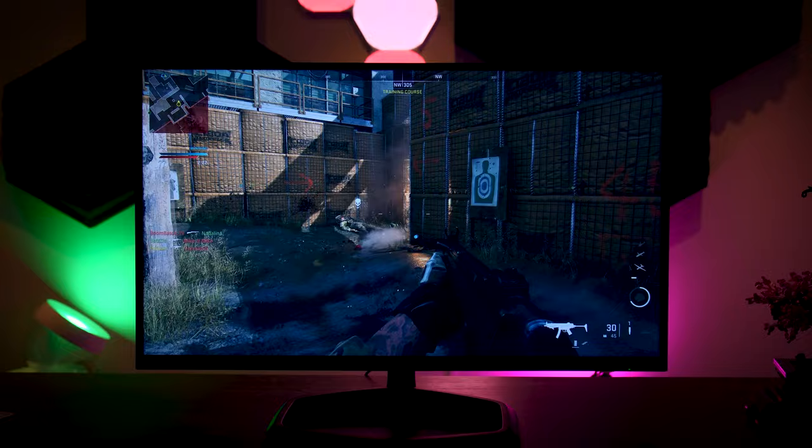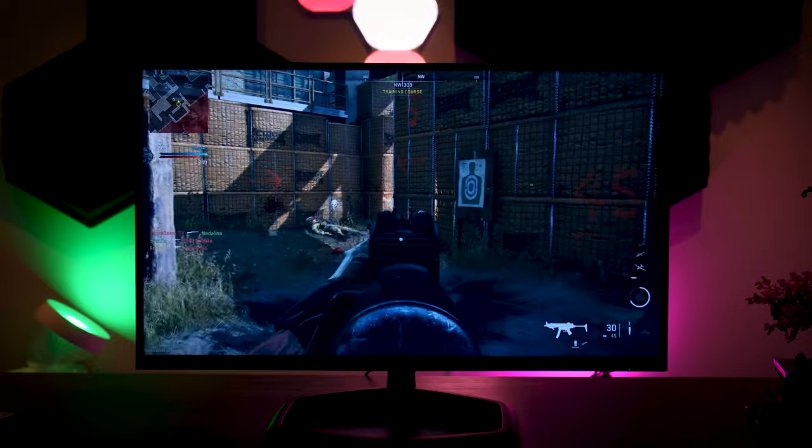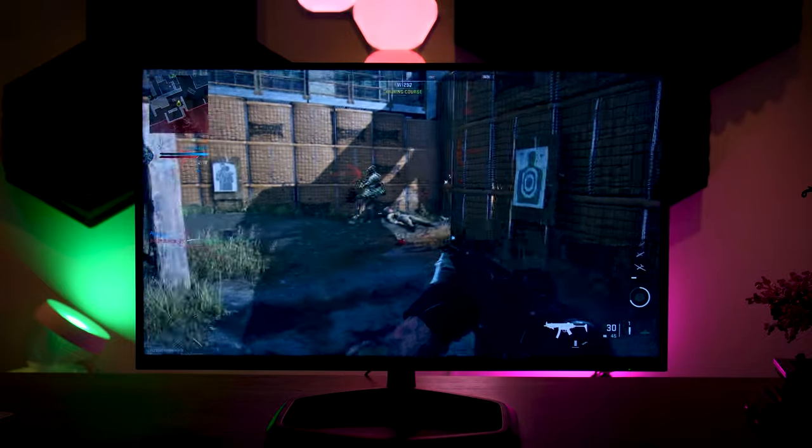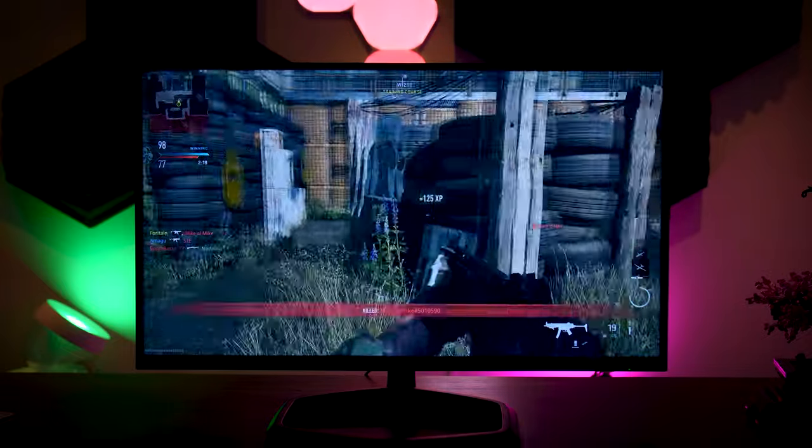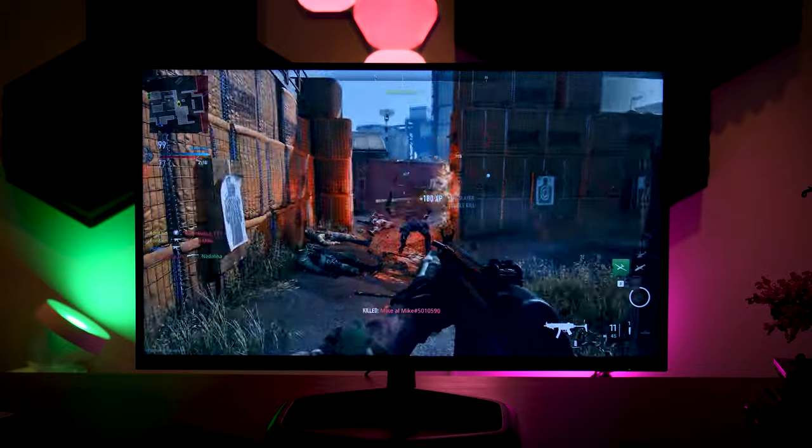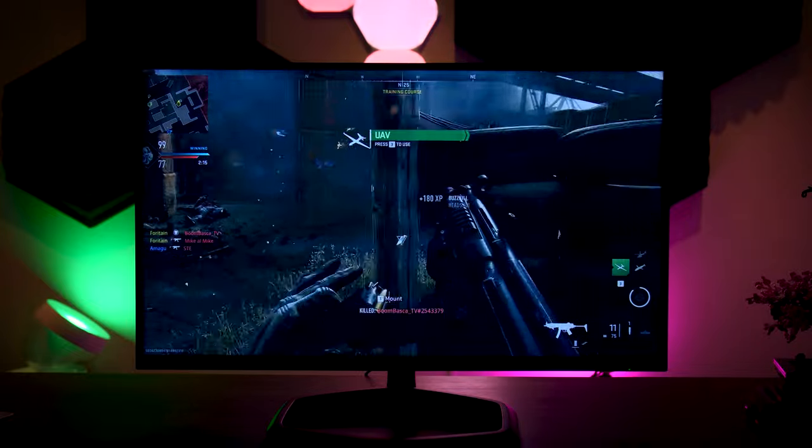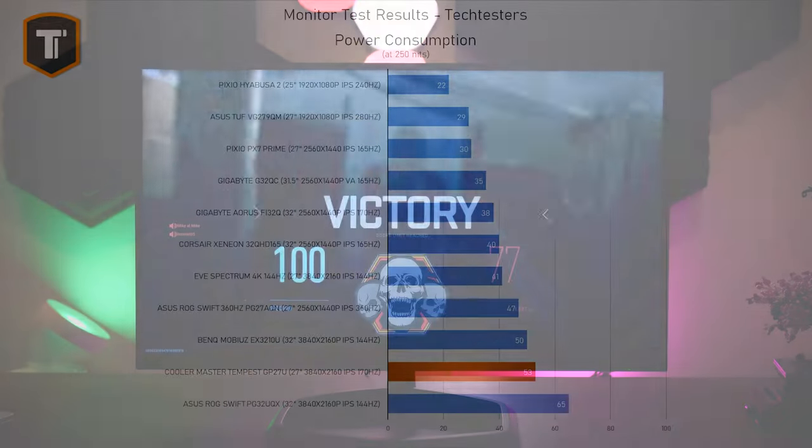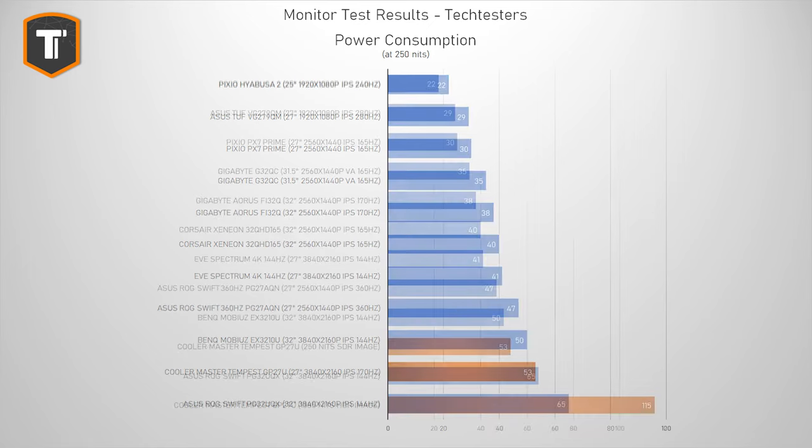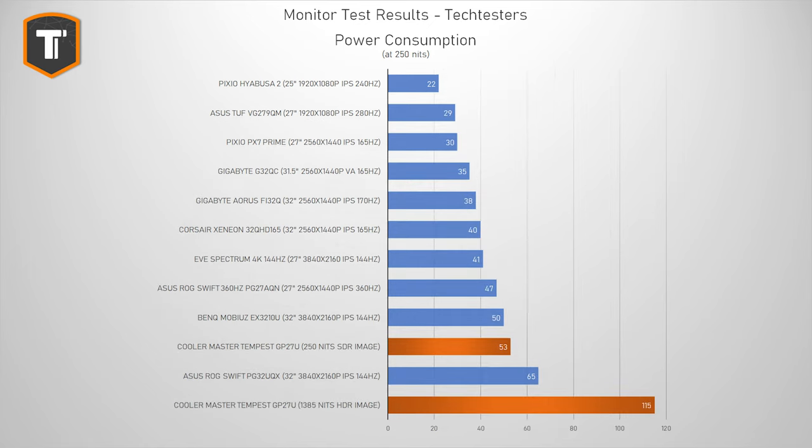If you're looking for power efficiency, a mini-LED monitor might not be for you. For a regular 250 nit SDR image, this uses around 53 watts, which is a little more than a regular monitor would. But in HDR mode, this goes higher depending on the brightness of the content, with a peak consumption of 115 watts when displaying a full white 1400 nit image. Keep that in mind, especially with current electricity prices here in Europe.